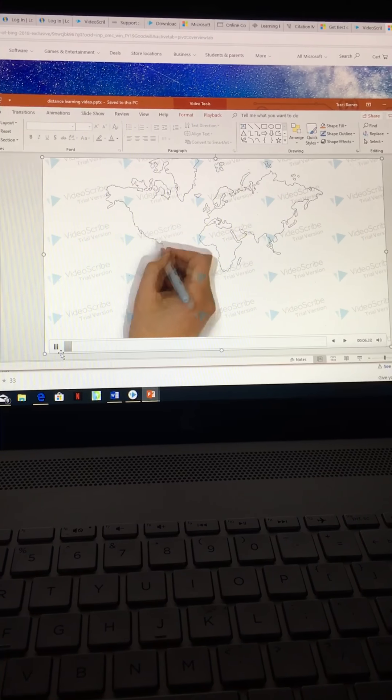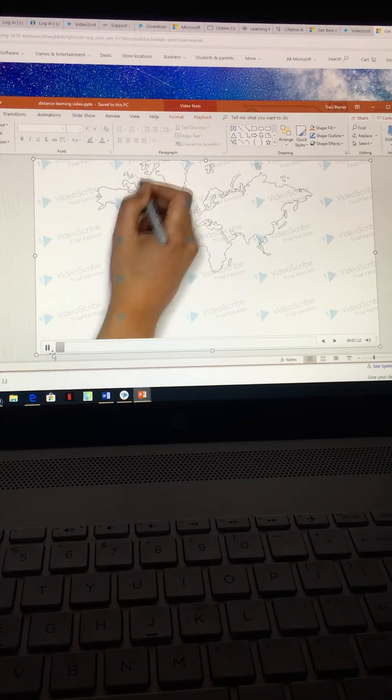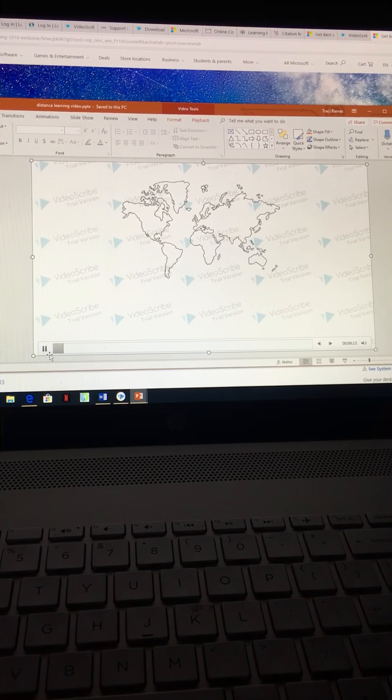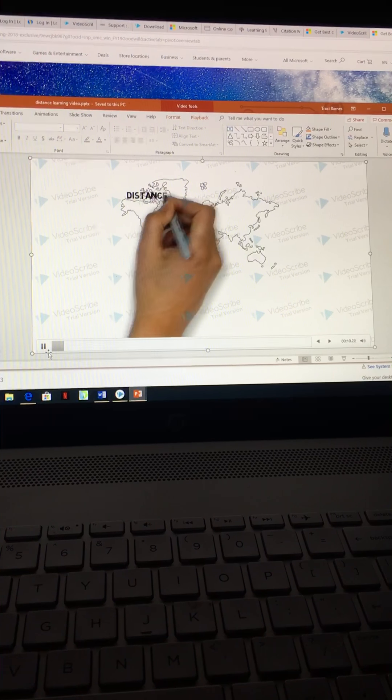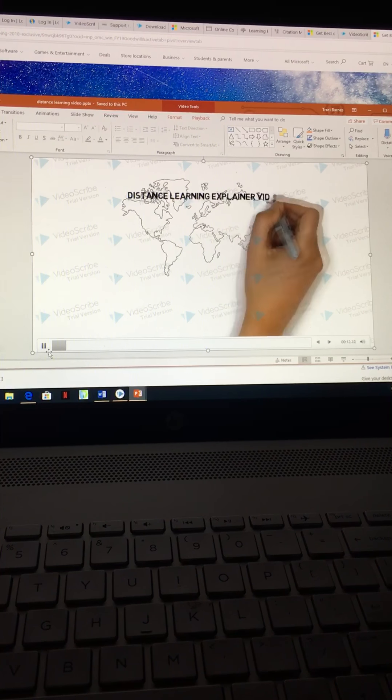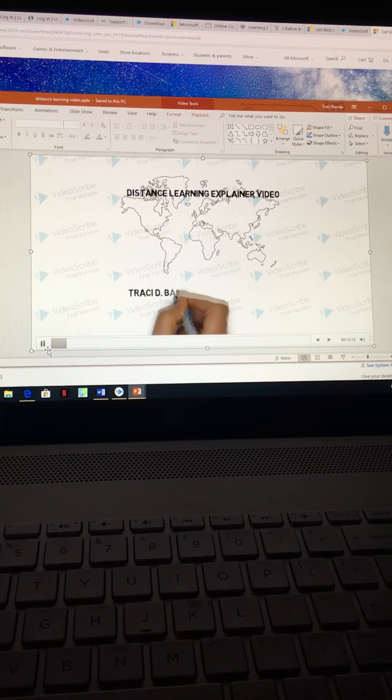Distance learning explainer video. So what is distance learning? What is online learning? And how are they different?